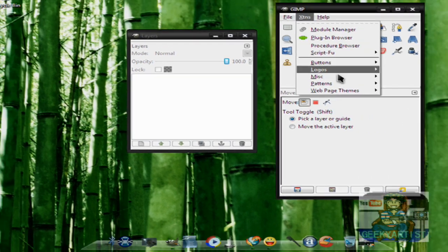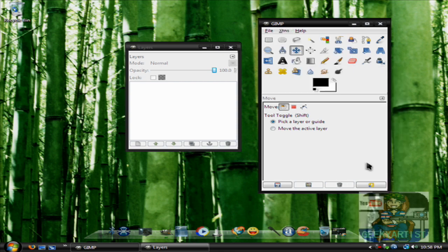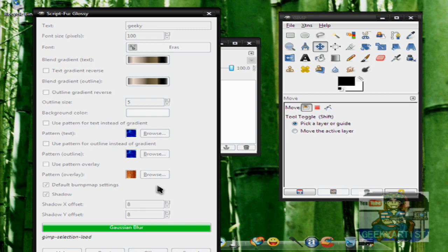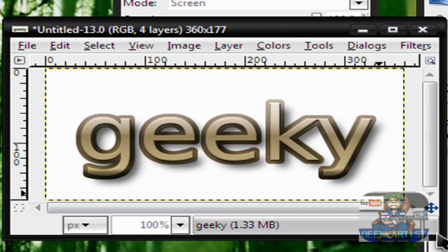So, last one. Let's say Glossy. We'll just go in with the default and I'm going to type in 'geeky.' And here is our text. All you need to do is alter some settings if you want to, just type in your text, and there you go — you have your own logo.